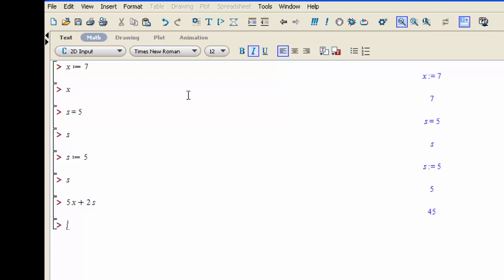So now say you want to use one of these variables as a variable again. Say you want to use it to define a function. So you need to reset the variable, and the way you do this is as follows.